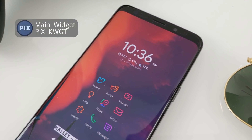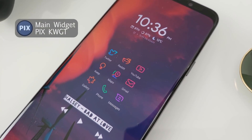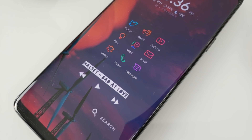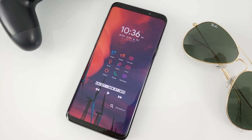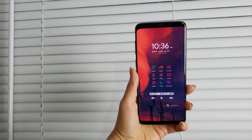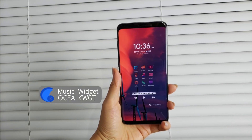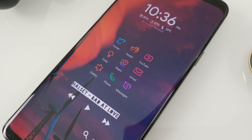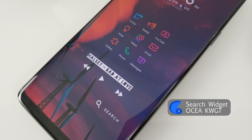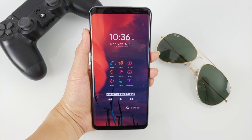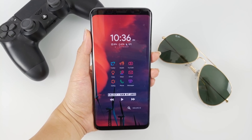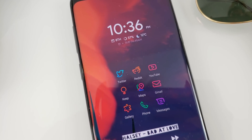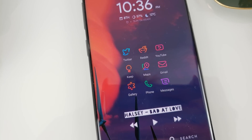There are a total of three widgets to achieve this setup. Starting at the top, the main widget is from PixKWGT and is called Stylish Clock. It displays everything I would want from a widget: the time, date, battery percentage, current weather, and even the next alarm. Down below the icons, I have a music widget from Oshia KWGT called Music Fonts. And to complete the setup, I have a search widget also from Oshia KWGT called Search Min. It's simple, clean, and does the job. I'm really happy with how this one turned out — bright, colorful, but calming at the same time.